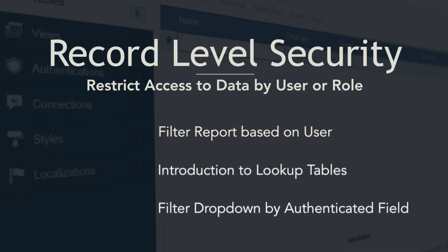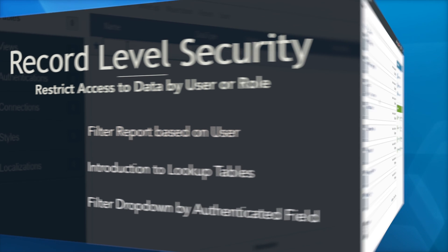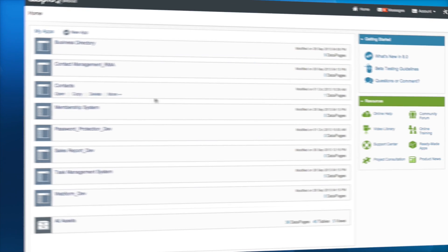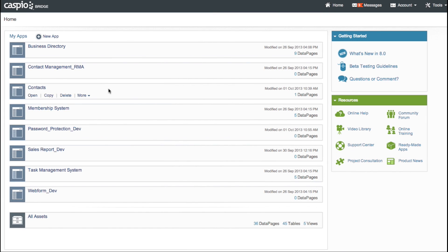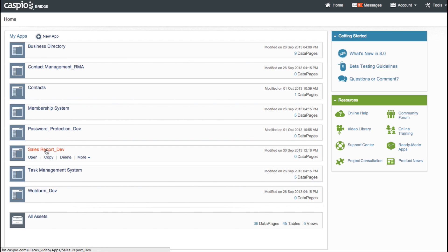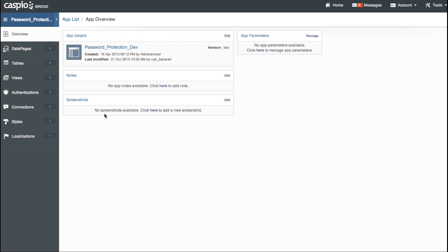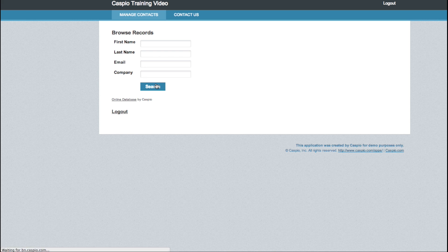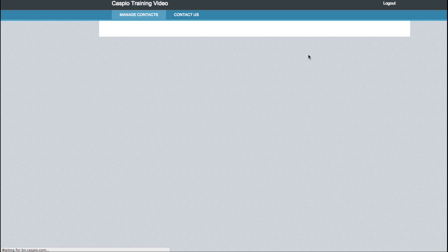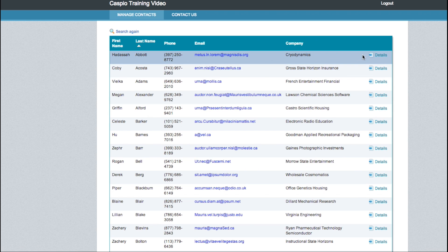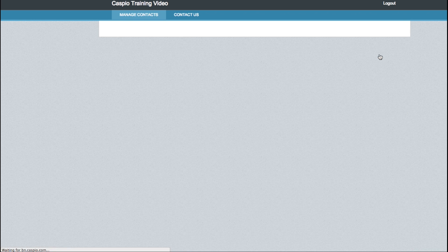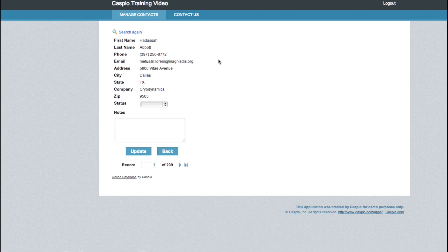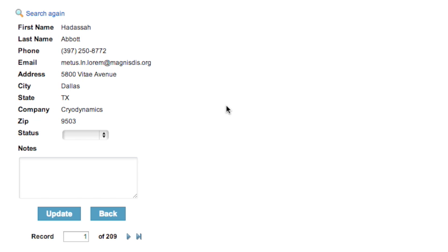We'll also learn how to set up a filter drop down based on an authenticated user's information. So let's get started. We're starting from the Caspio home screen here. We'll navigate to the app we want to work in and you'll notice this app is familiar. It is the search and report data page that we authenticated in the password protection series. We'll check out the details page here and look at some of the changes we're going to be doing.